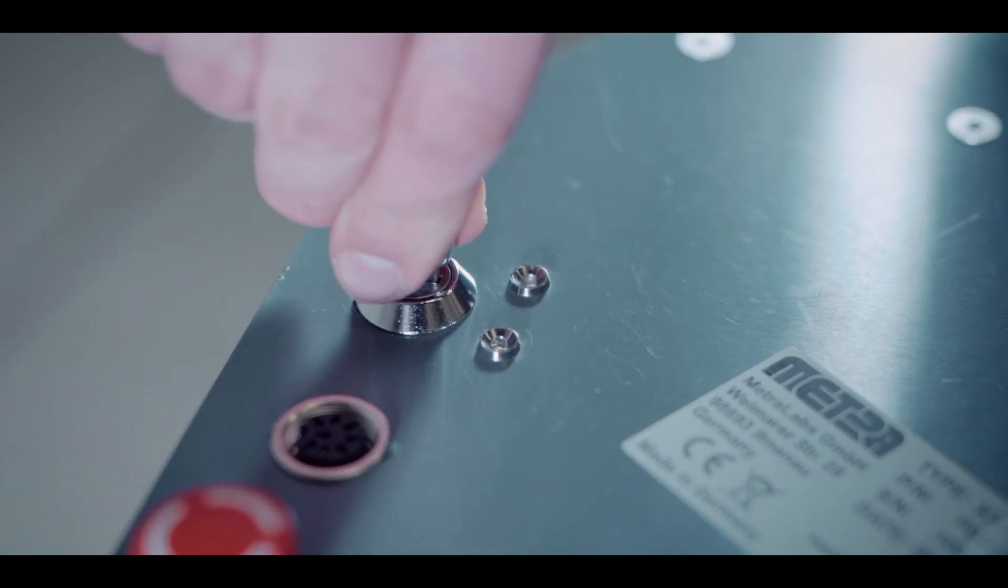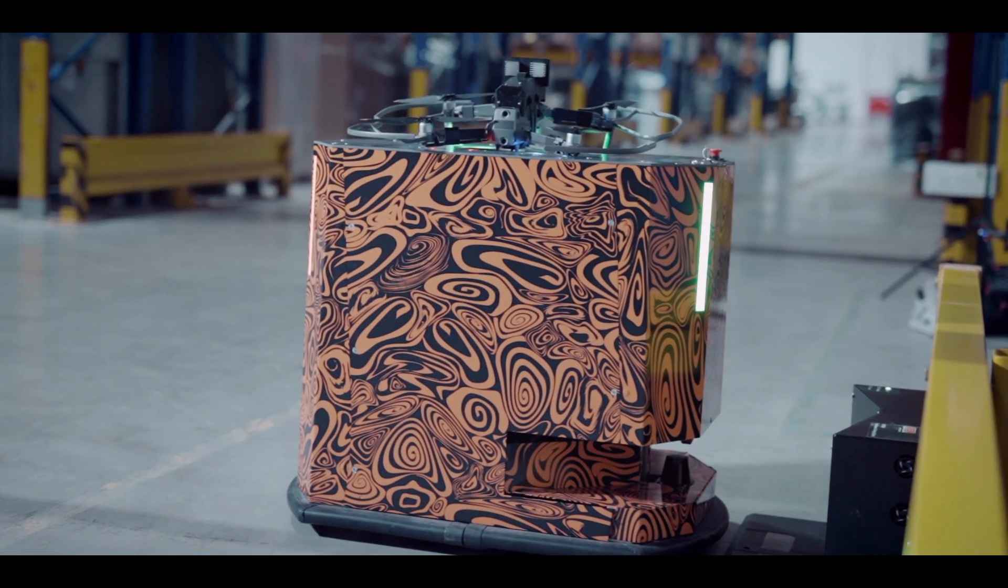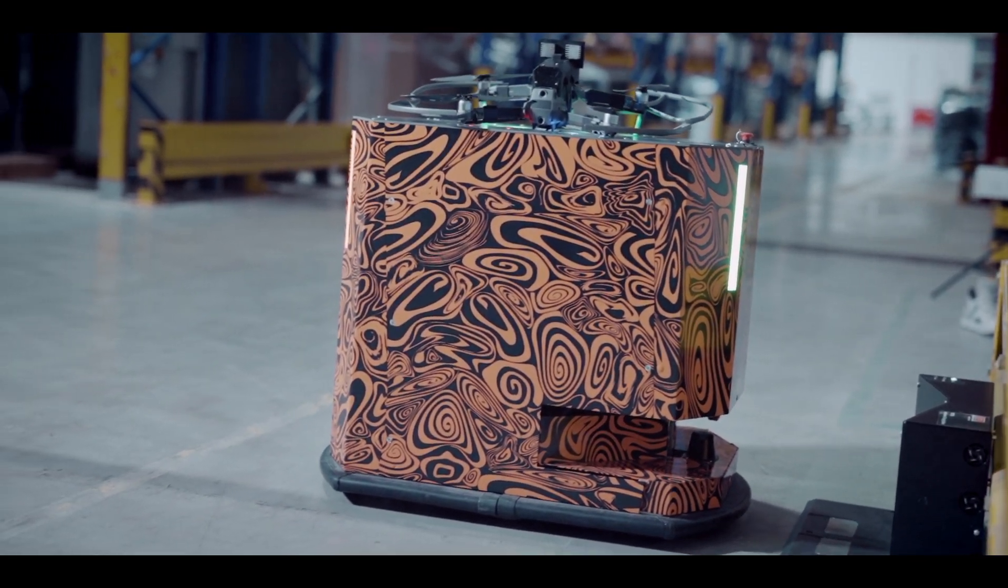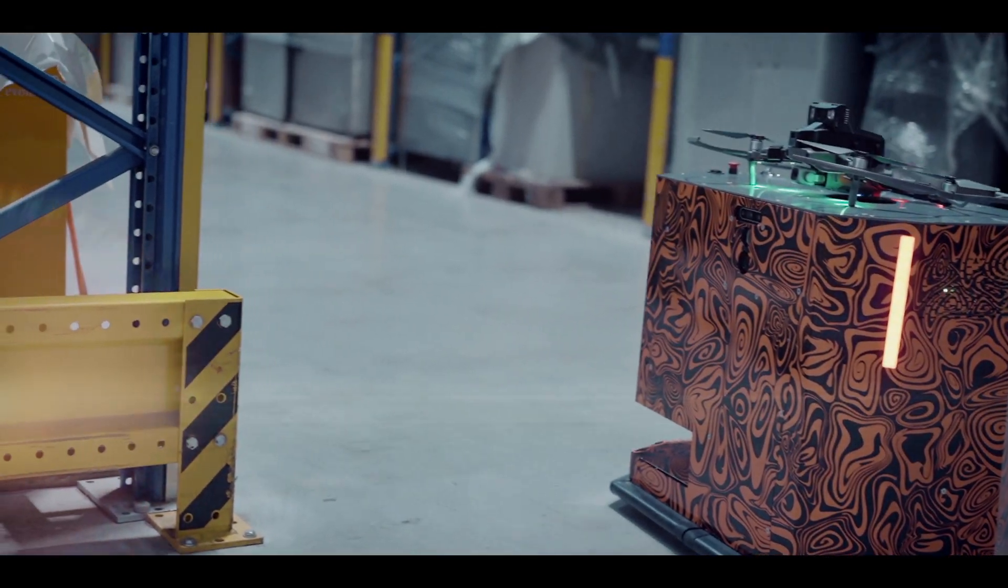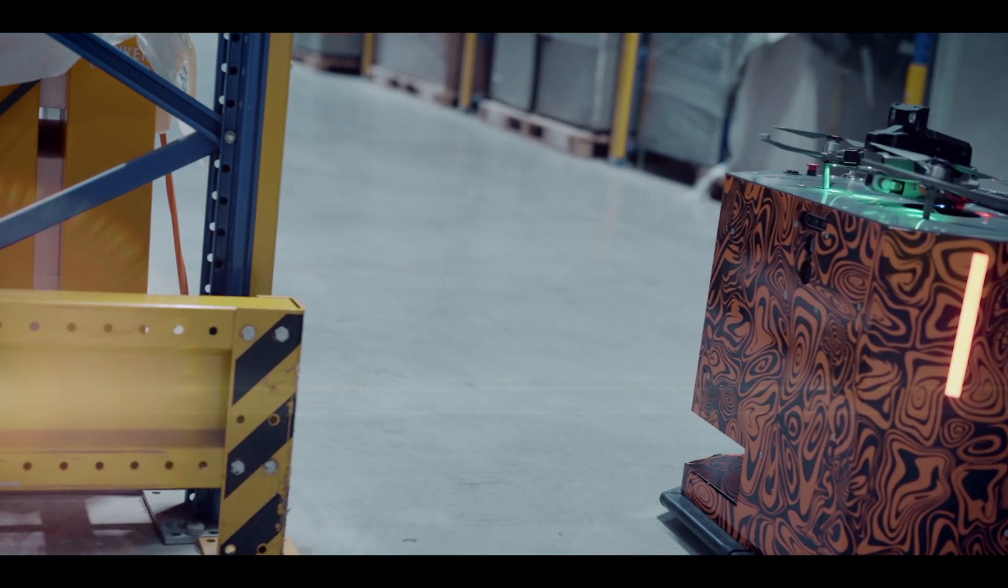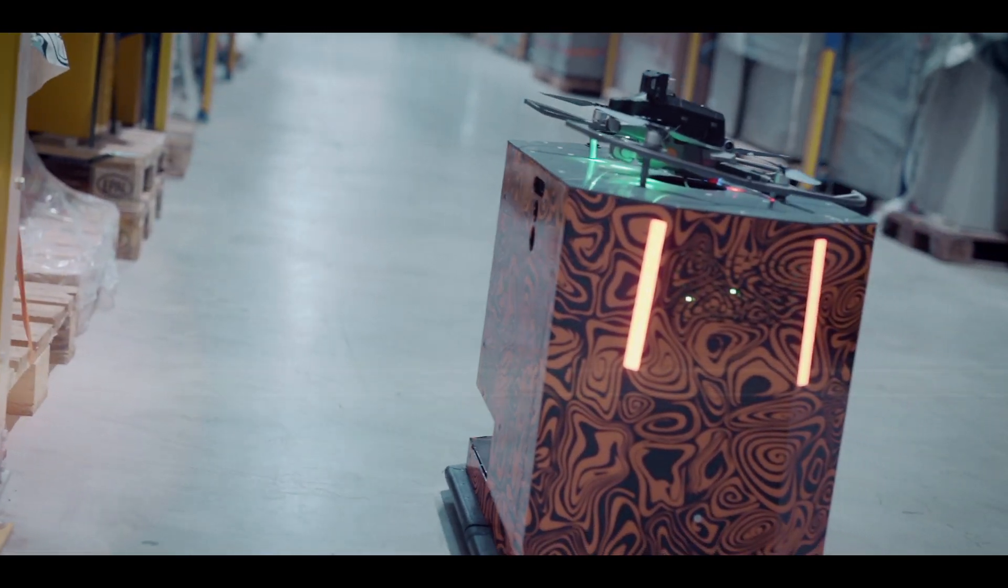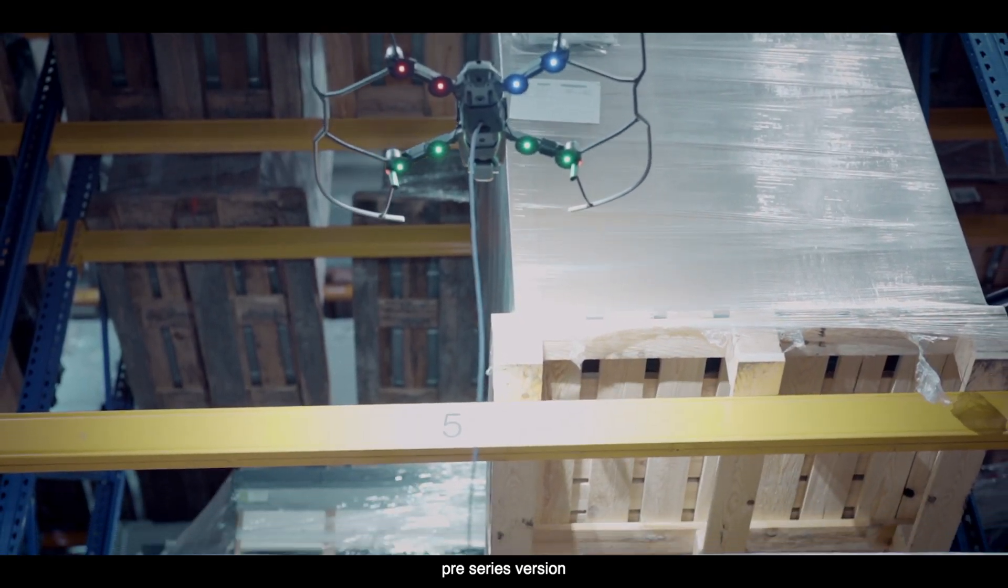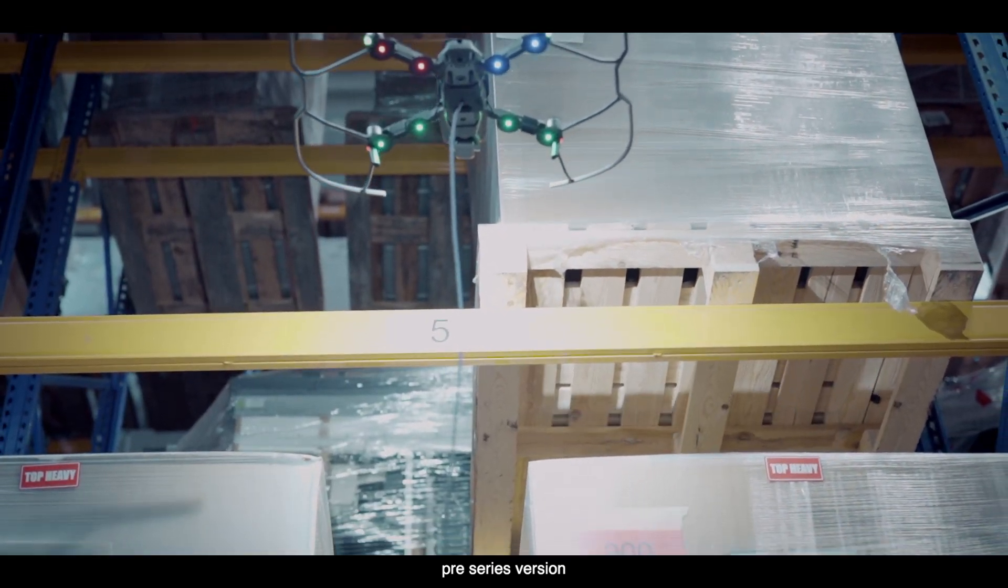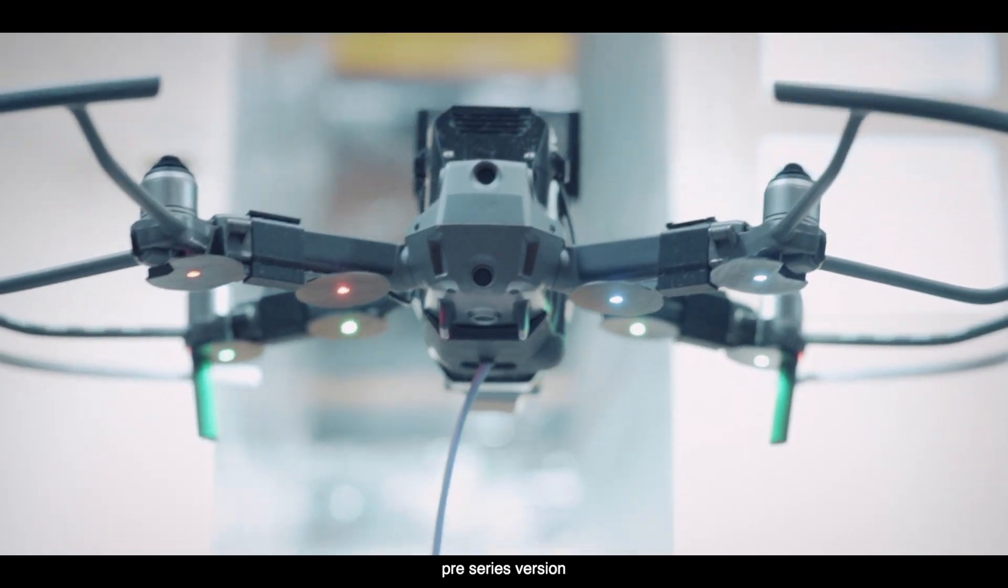In the following video, we show the last pre-series version of Inventory XL in detail. With Inventory XL, you can expect one thing above all, a technological revolution consisting of four unique components.